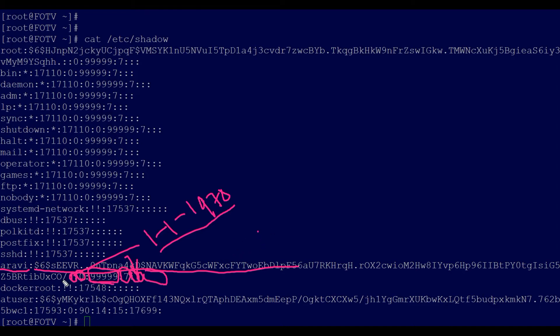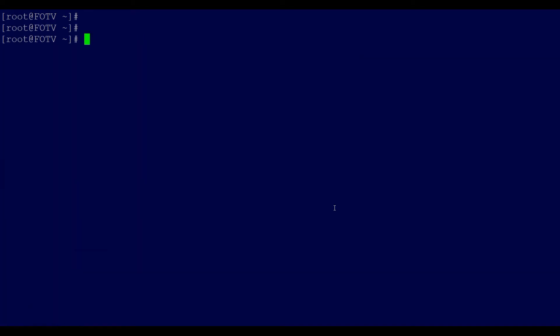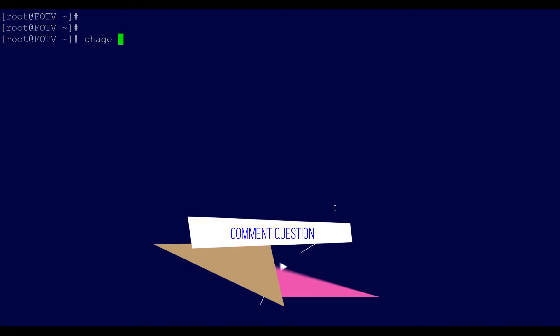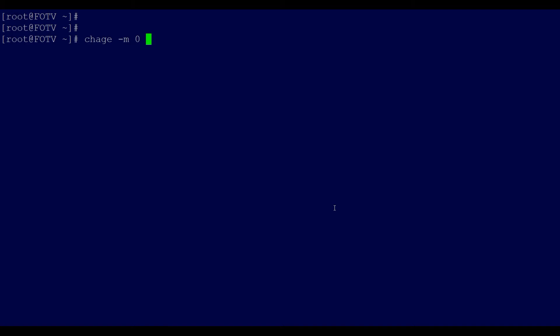Rather than explaining all those fields individually, let me just change the policy values using the chage command. I'm going to set the minimum password change days to 0, meaning when the password expires users must change it immediately. The maximum days before password expiry will be 90 days. A warning will be given 10 days before the password expires.